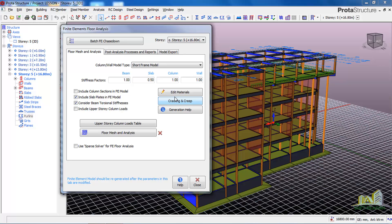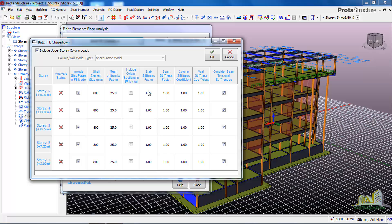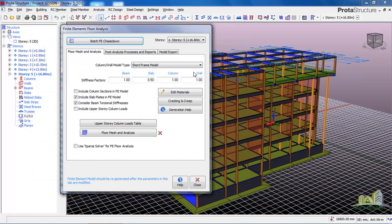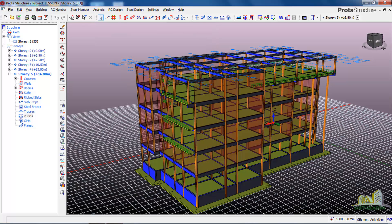If you do not check this option, the analysis will run straight through from the roof level to the foundation level. Click on 'Batch FE Chase Down' and in the dialogue check the slab stiffness, set all values to 0.5, then click OK to carry out the analysis. That is the third way of running analysis using Prota Structure. If you have not subscribed, please subscribe to this channel. Bye!